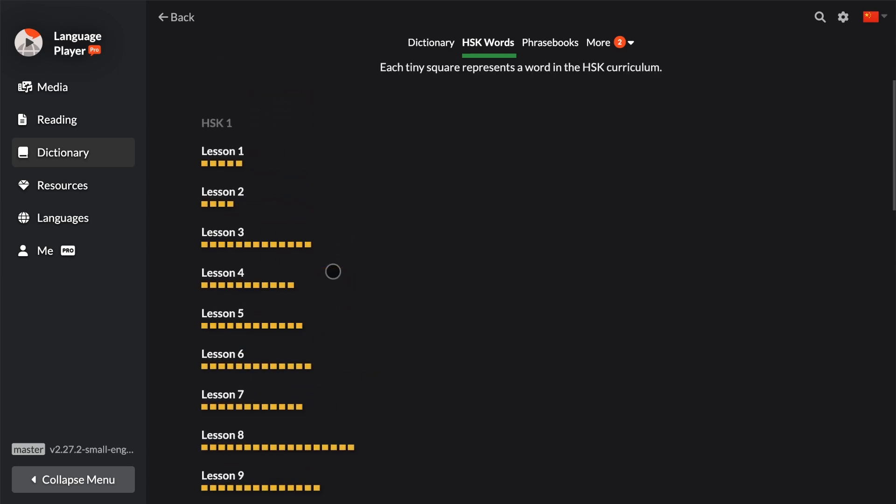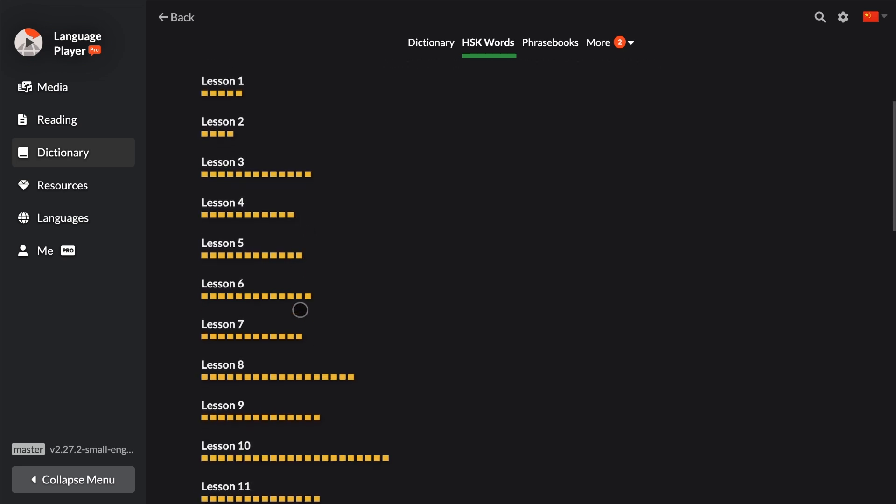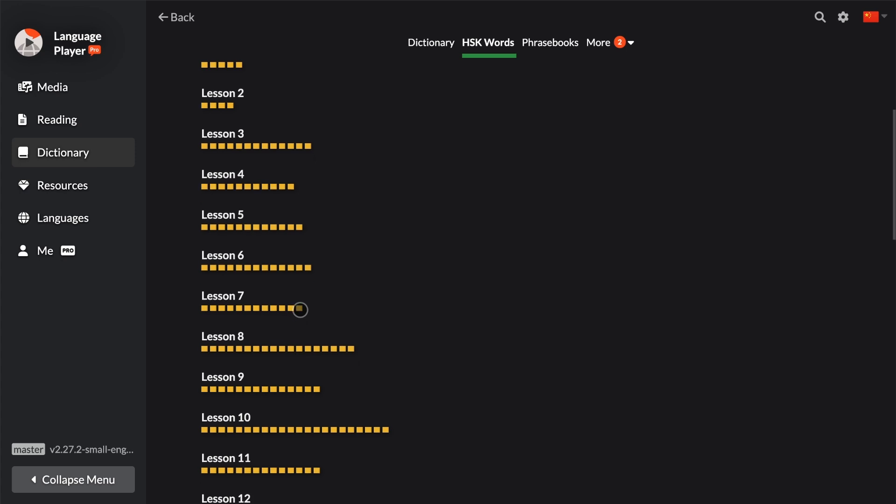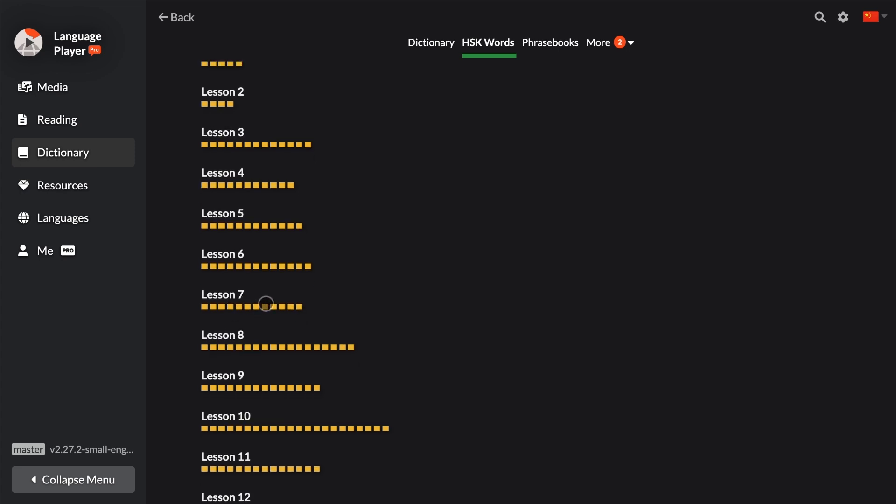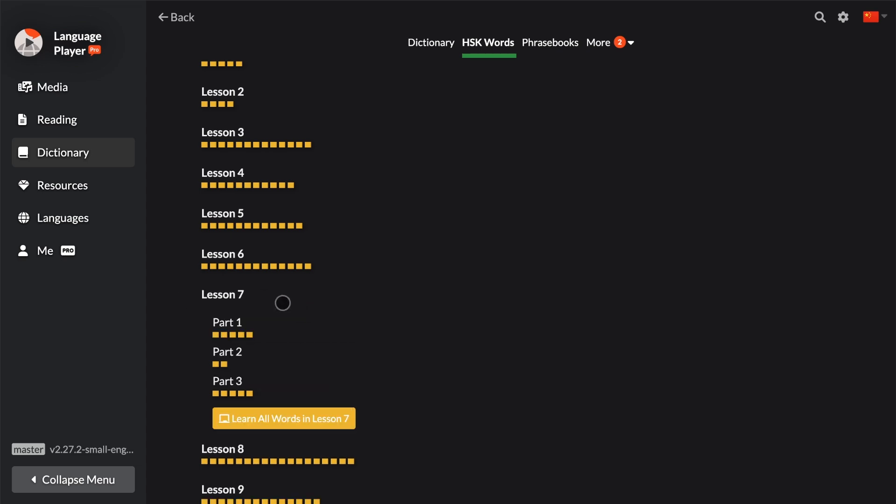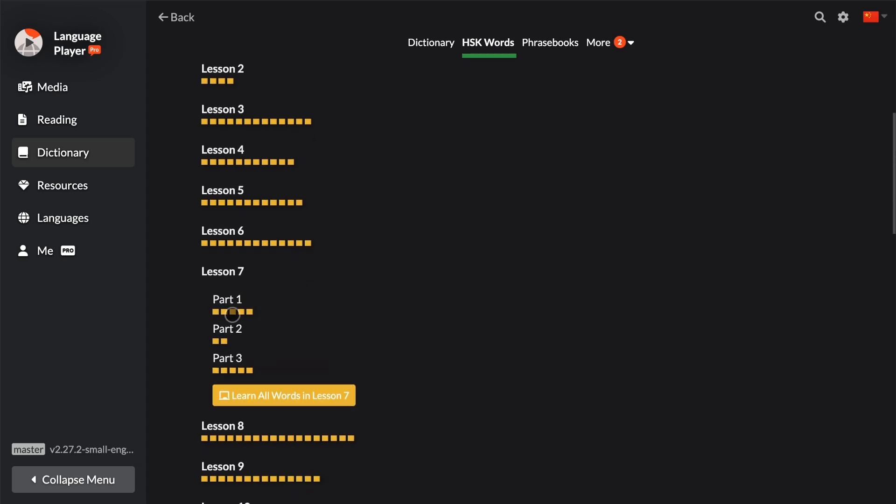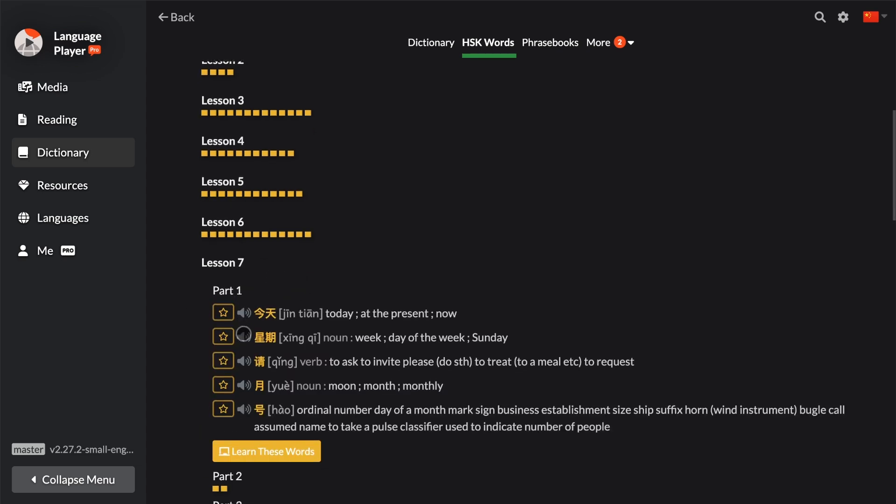For example, in the HSK Standard Course HSK1, or Chinese Zero to Hero HSK1, in Lesson 7, if you tap on that, we have three dialogues or three parts, and each part has these terms.